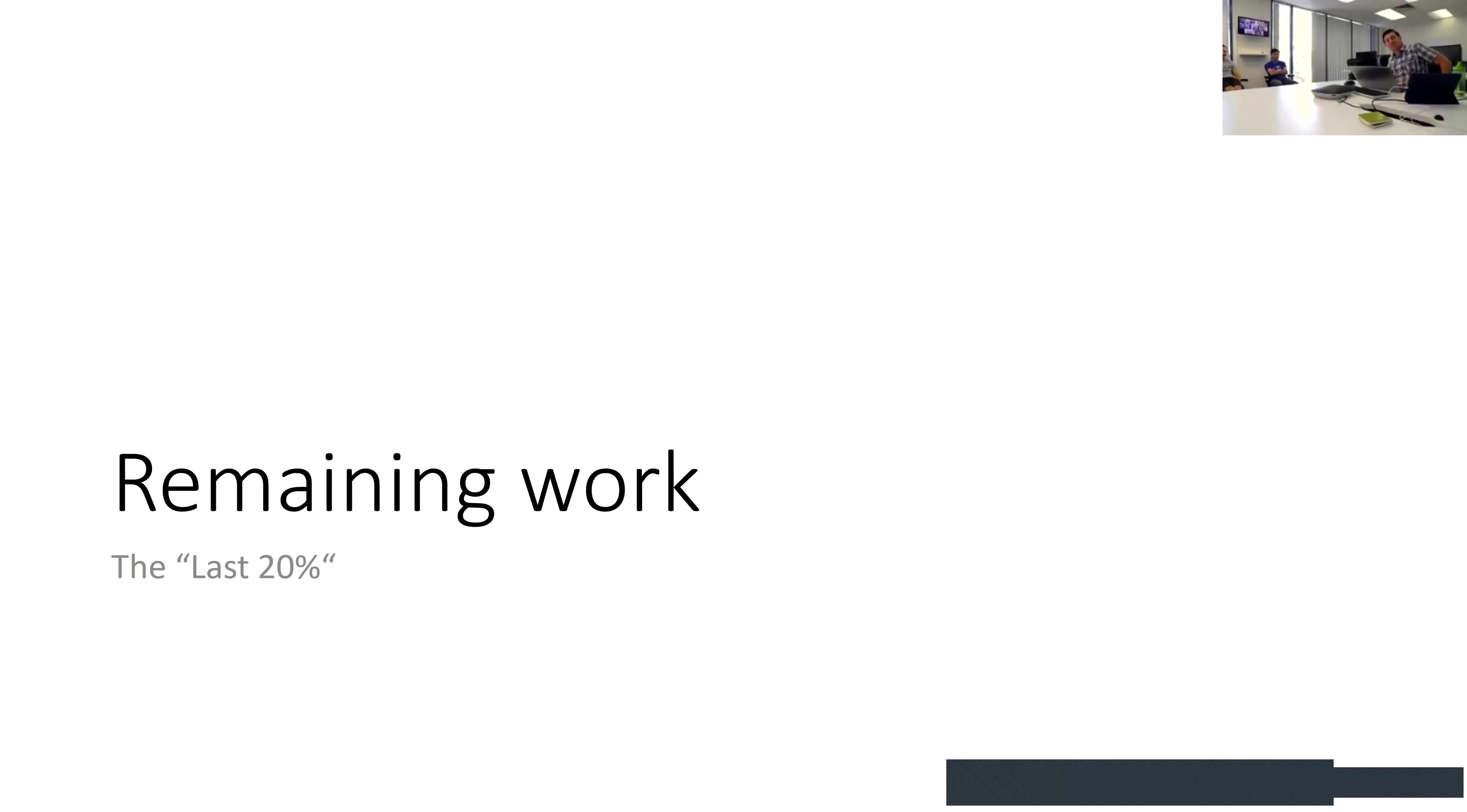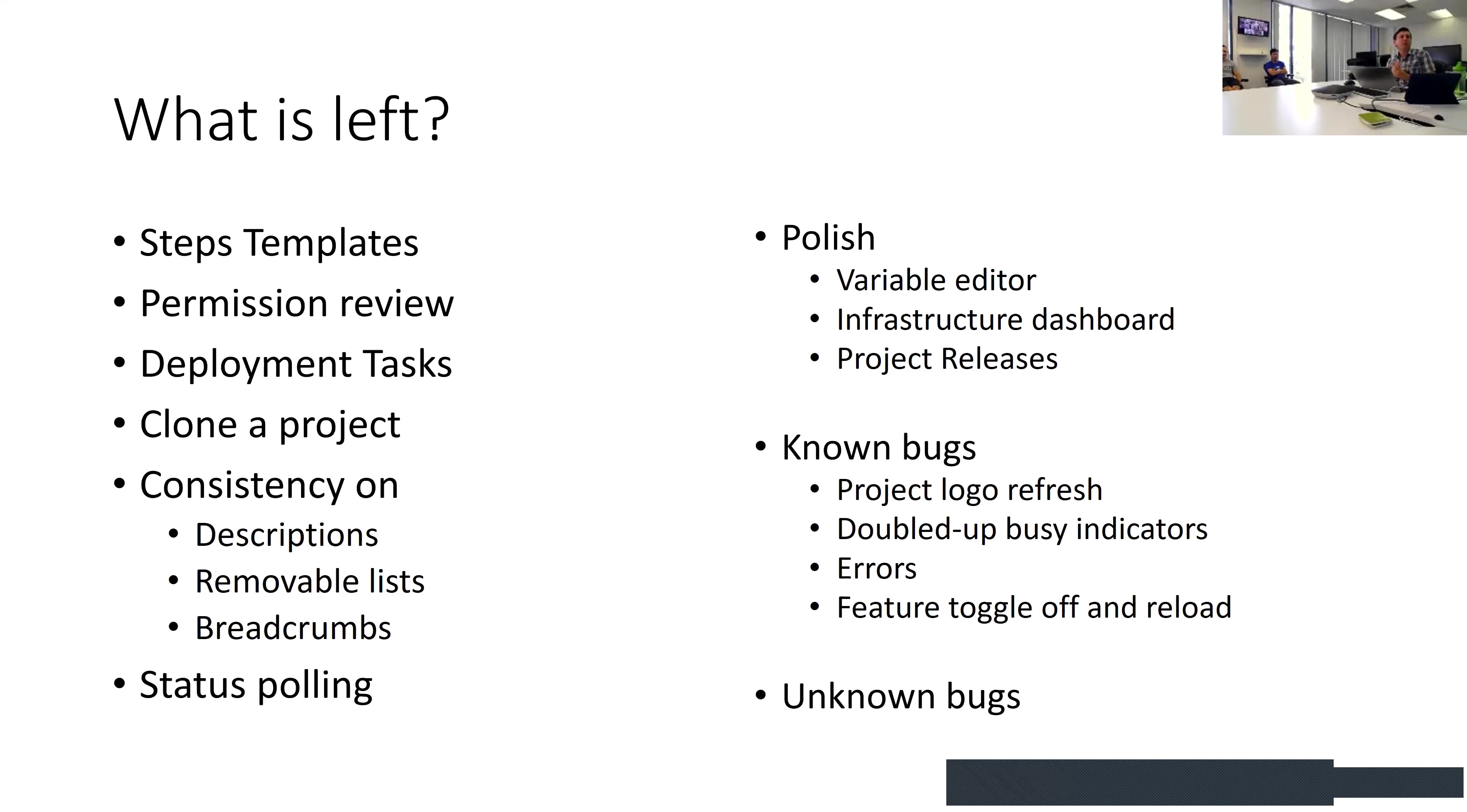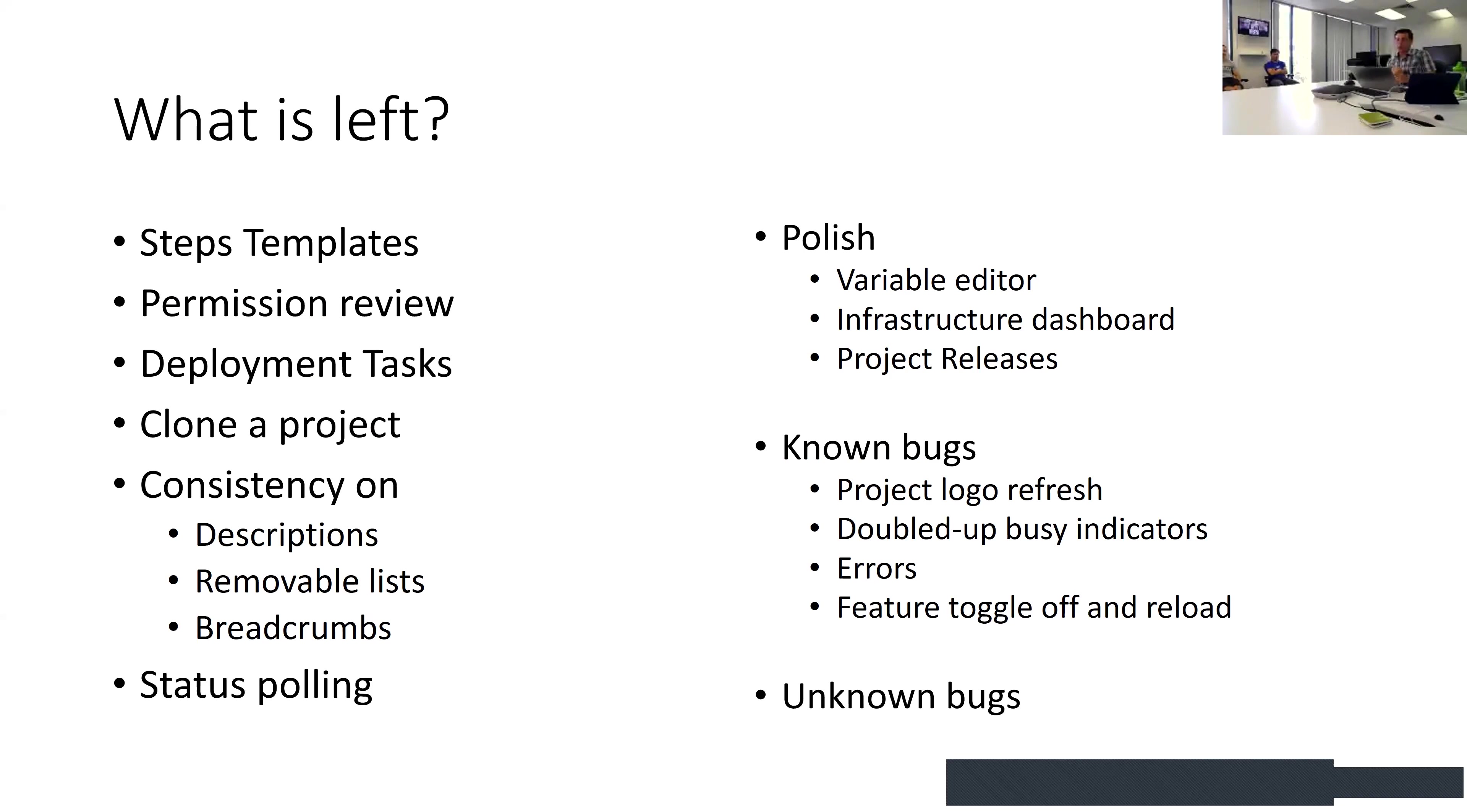The done column scrolls quite a bit and there's just a little bit left in comparison. We're down to hopefully less than 20 percent. What is left - this was at the start of yesterday, some of these things might be more underway - step templates, we're going through all the permissions, some deployment tasks, cloning projects.